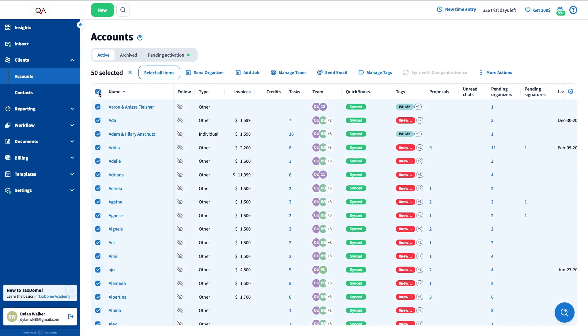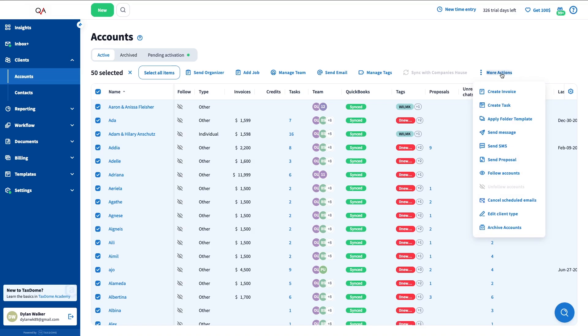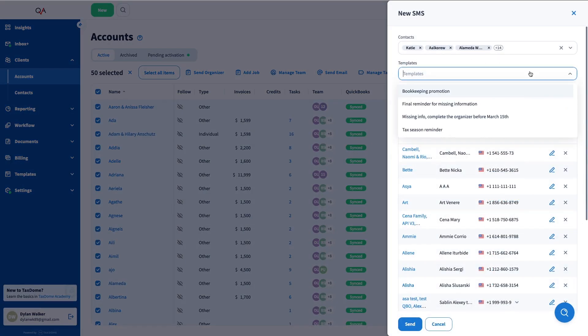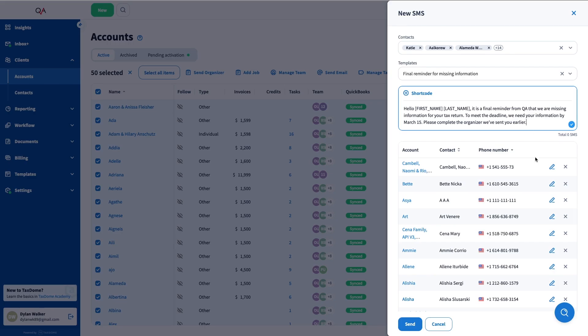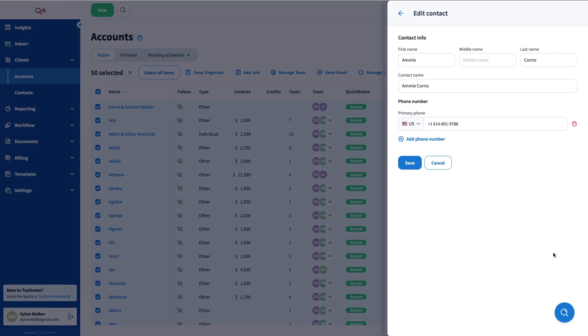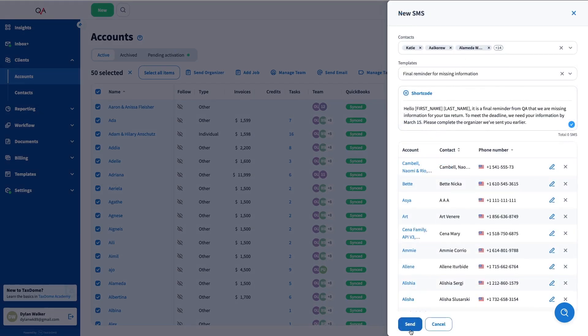Select all clients by ticking the box at the top, click on More Actions, and select Send SMS. Select the template first and then make sure to check if all the numbers are correct. If you find any mistake, you can edit the contact details from here. When you are done, click Send.